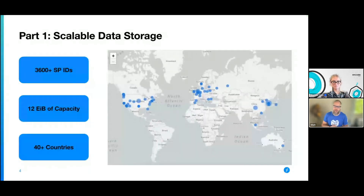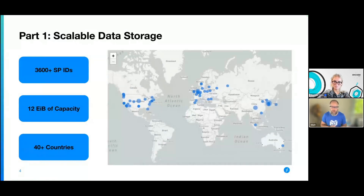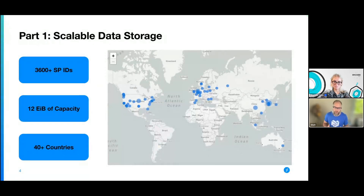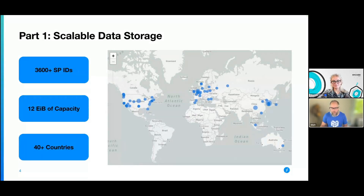So part one — scalable data storage. At the moment we have over 3,000 storage provider IDs. These are what we term the miners on the network — people running actual storage capacity on the network. If you're familiar with networks like Bitcoin, in which the scarce resource used is compute power or hash power, with Filecoin the scarce resource is storage. All of these storage providers are offering up storage capacity on the network. The total network capacity is around about 12 exabytes, spread over 40 different countries. So this is a big, massive, scalable data storage network.